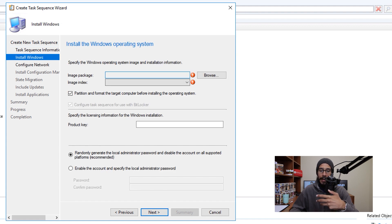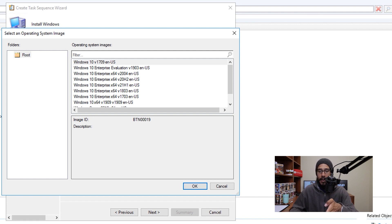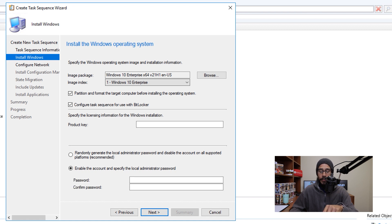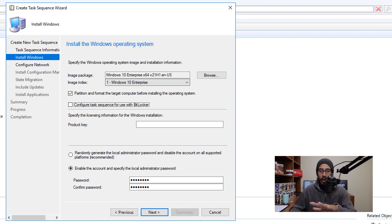Now it's time to pick our Windows operating system. Click Browse and pick the OS we imported into the Operating System Image node — Windows 10 Enterprise x64 21H1 — then click OK. I like to check Enable the account and specify local administrative password, enter a password and confirm it. From the other options, make modifications that fit your environment. For me, I uncheck Configure task sequence for BitLocker, but again, it depends on your environment. Once done, click Next.